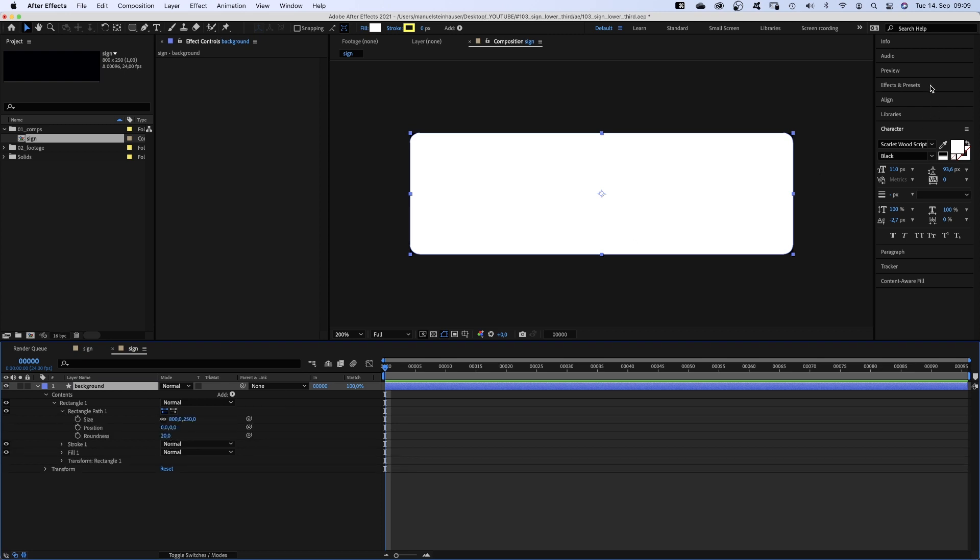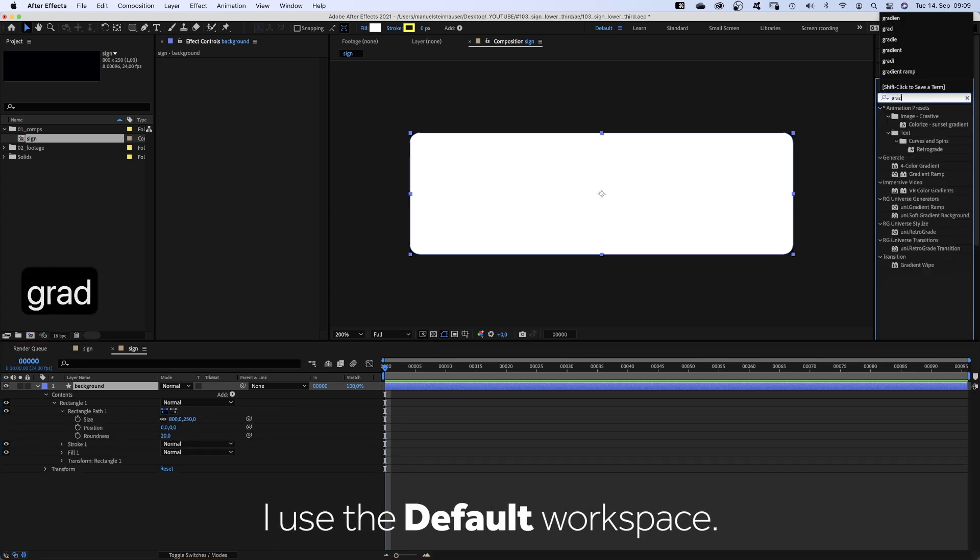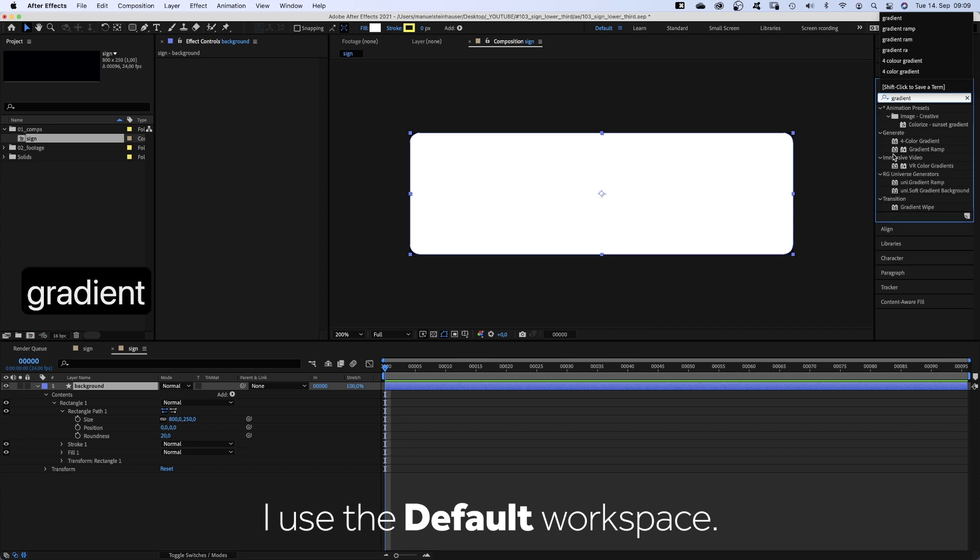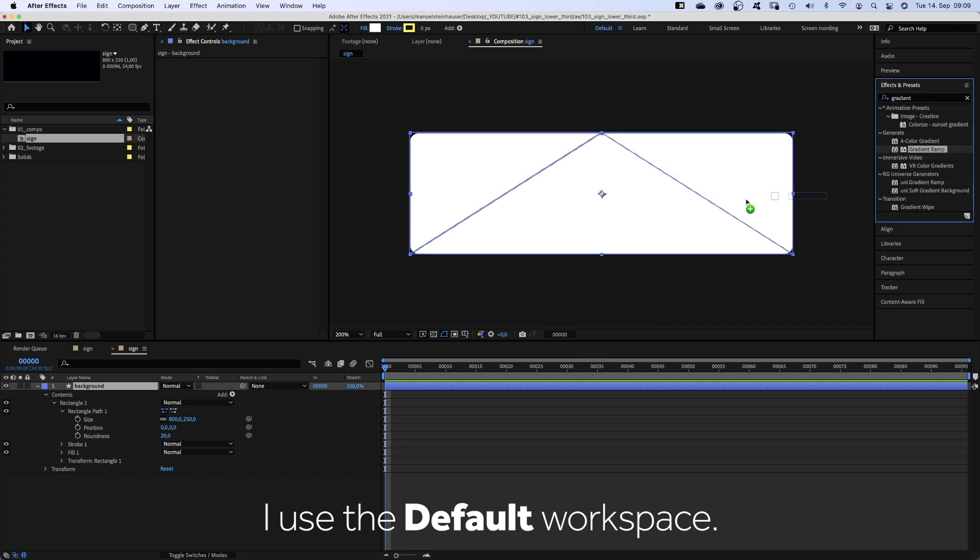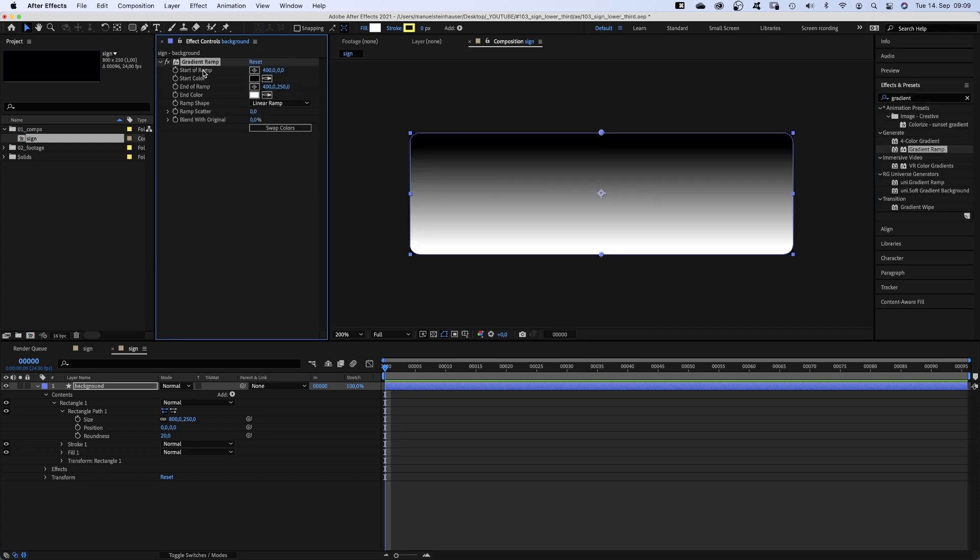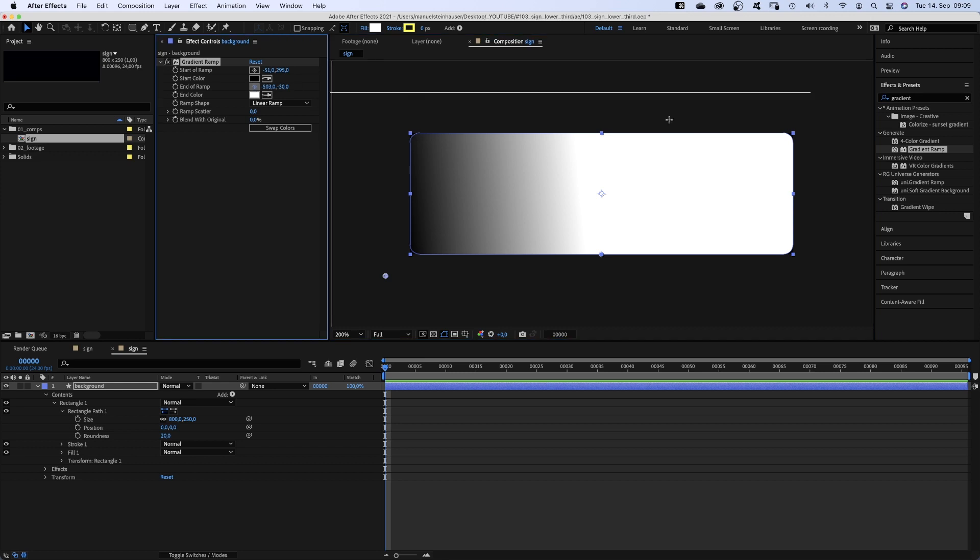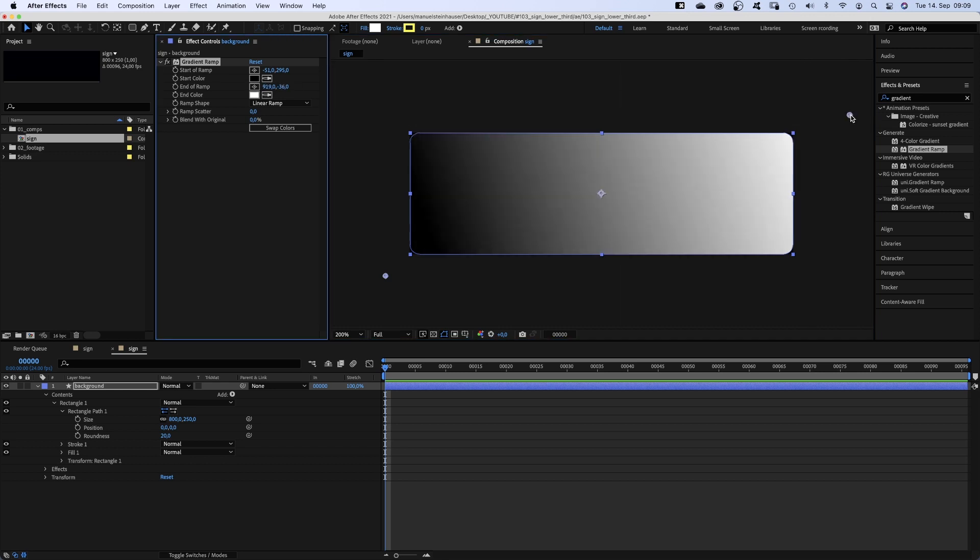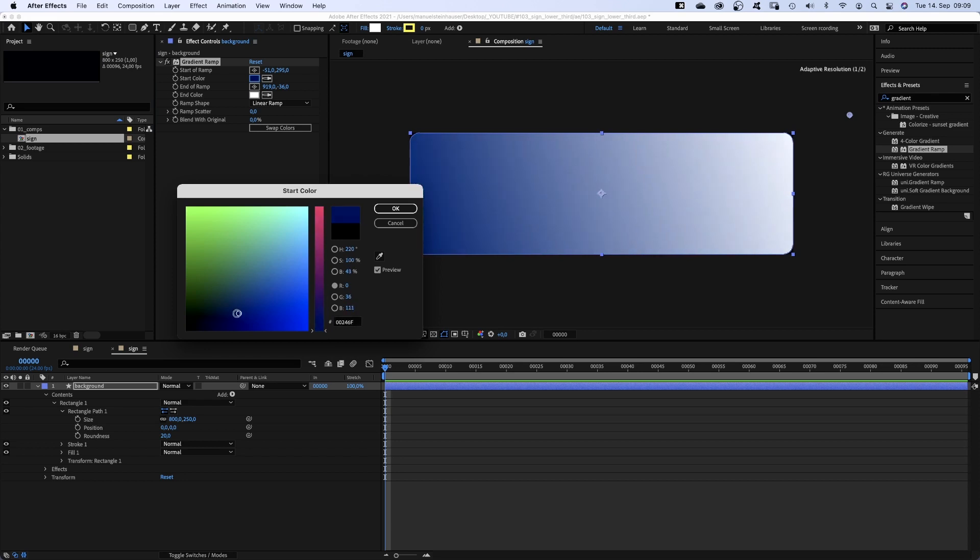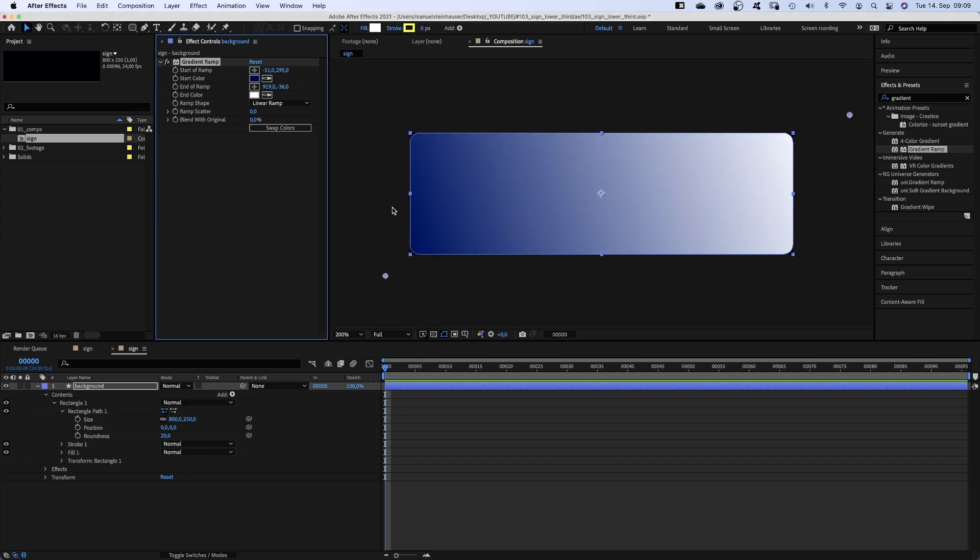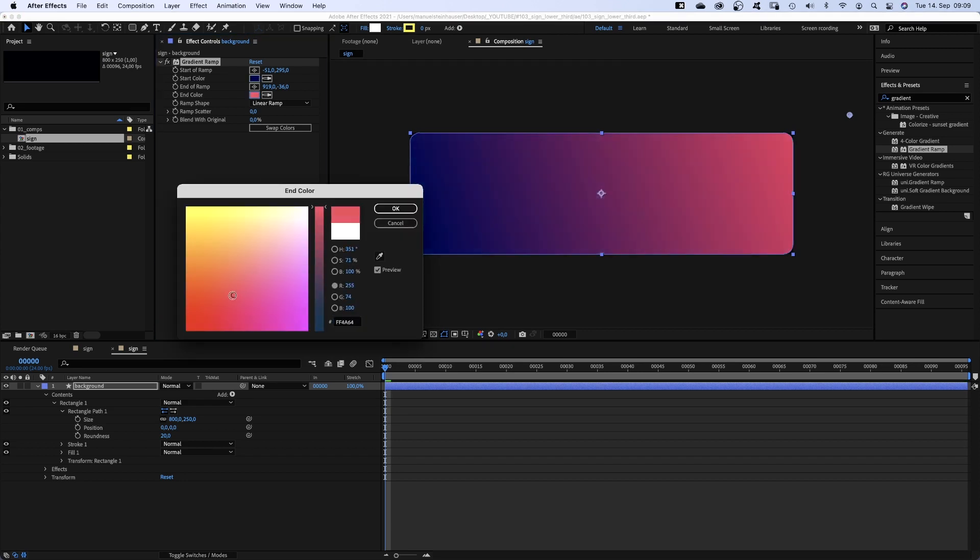Then we use the effects and presets window to add a gradient ramp. We set the start and end point of the ramp. Then we choose the start colour. I go for a dark blue. The end colour, red.